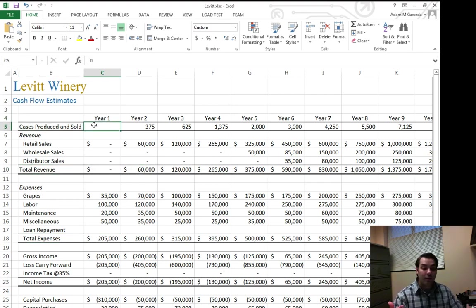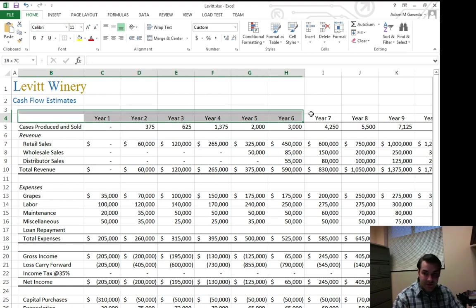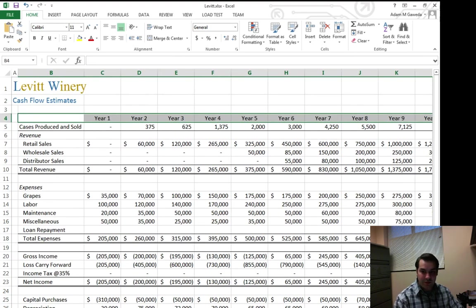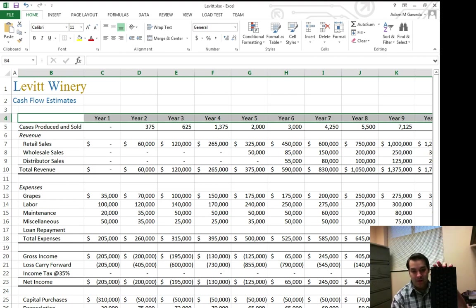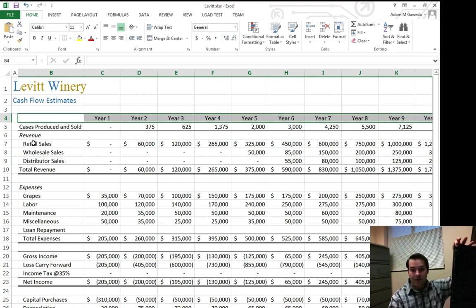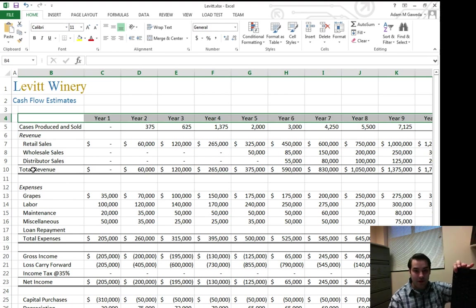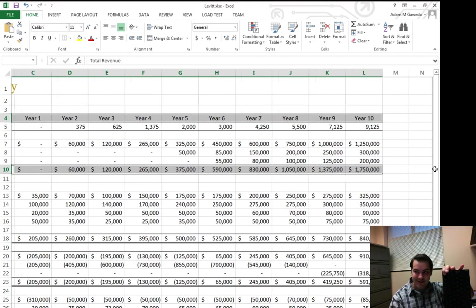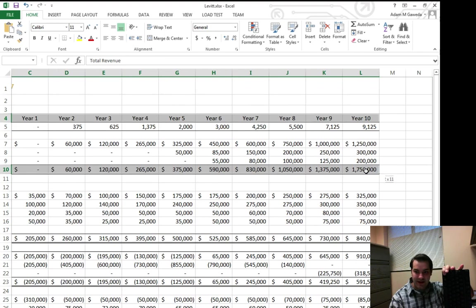However, one of those keyboard shortcuts that I taught you before was that we can hold the control key. Now if I hold the control key and I start highlighting total revenue, notice what's happened. Total revenue is completely highlighted and so are my years.